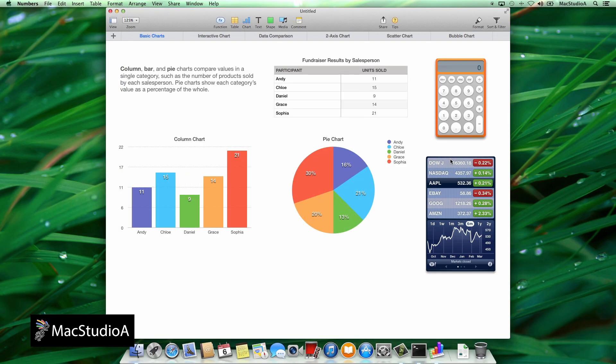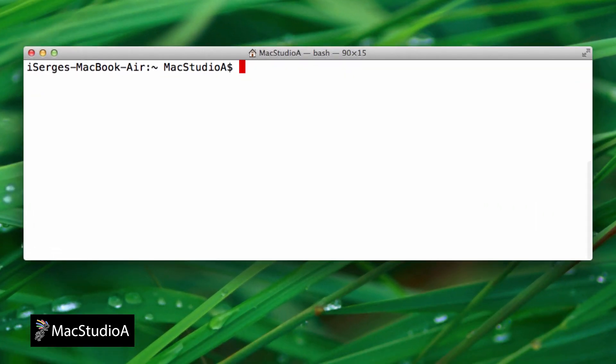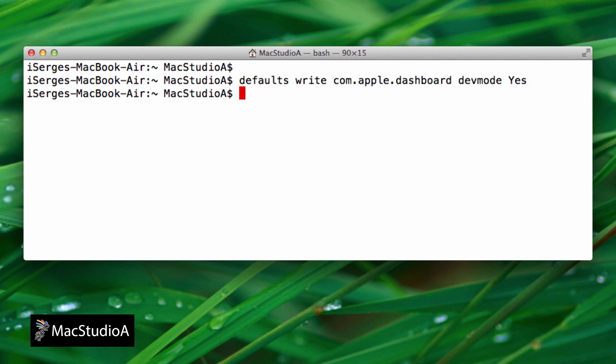Well, with a couple of simple terminal commands, you're able to do just that. First, launch terminal and type the following commands exactly as shown here or in the descriptions below. And not forgetting the killall Dock command to relaunch the dock, which is associated with the dashboard.